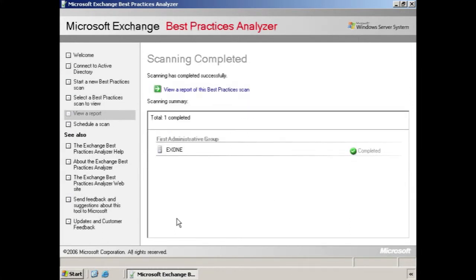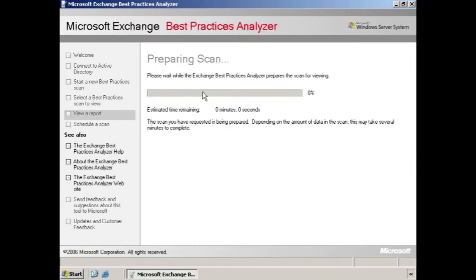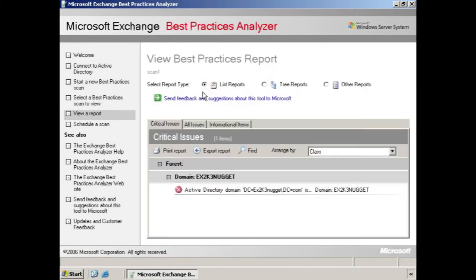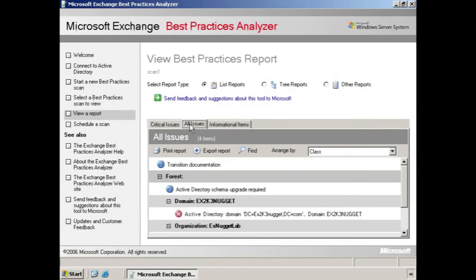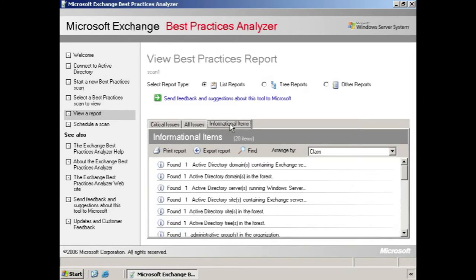Once scanning completes, you'll be offered the option to view a report of this best practices scan. The report is easy to read with a tab for critical issues. That's issues that will prevent the installation from going forward. And then there's all issues, which include both warning and informational items. And then there's a tab for informational items.